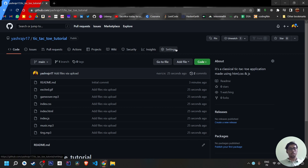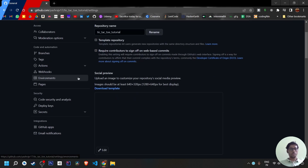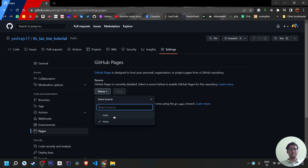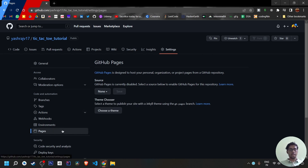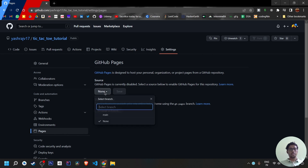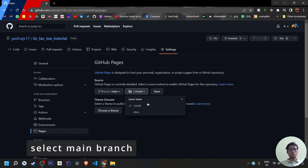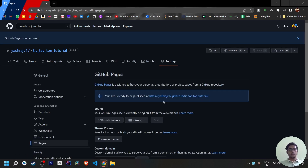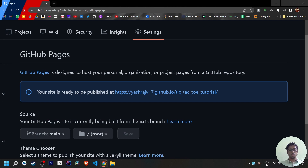If you want to generate a public domain link, go to Settings and scroll down to GitHub Pages. GitHub Pages means deploying your project online and getting a domain name. Your profile name will always appear in the link. In the Settings menu, go to GitHub Pages, select the branch where your files are located, keep the root as root since there's no docs folder, then save. Your site will be published at an automatically generated URL.